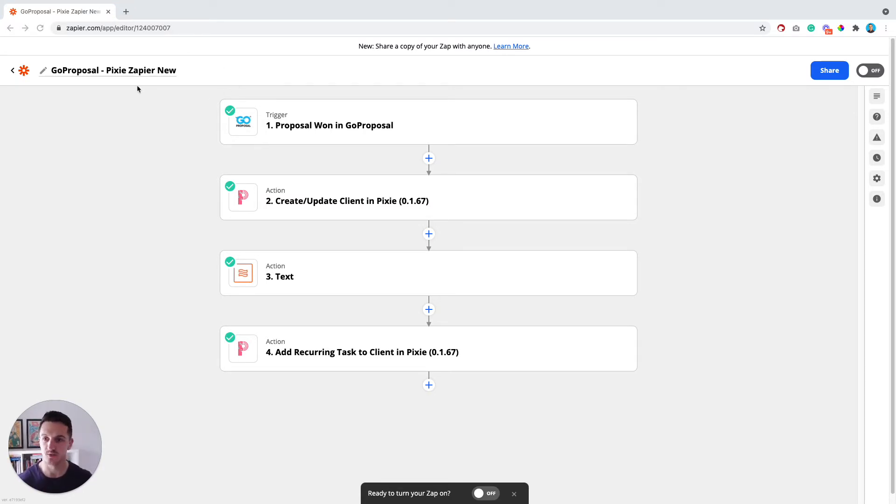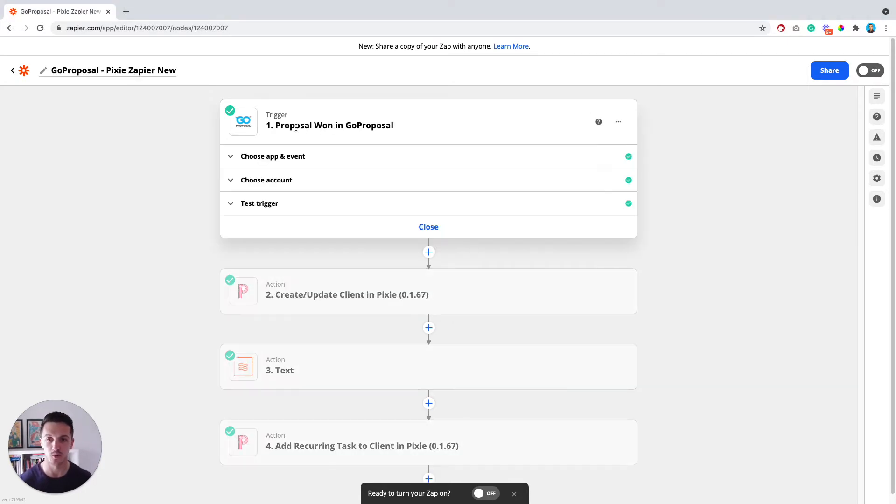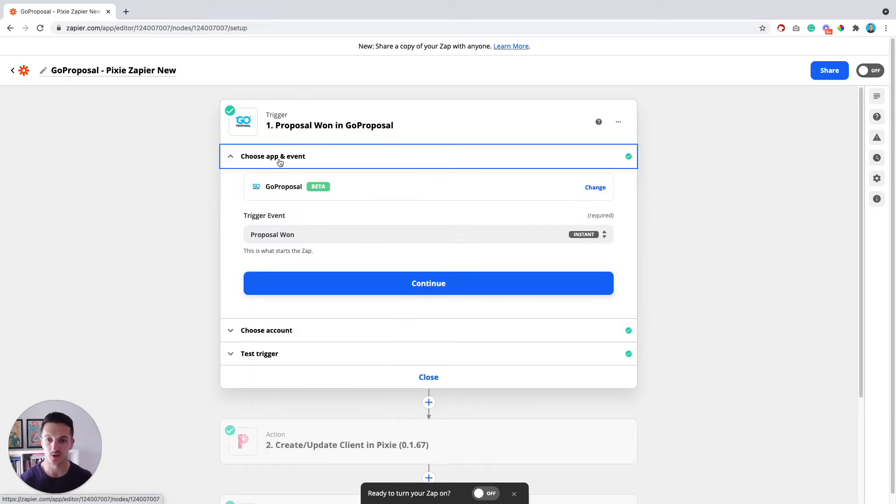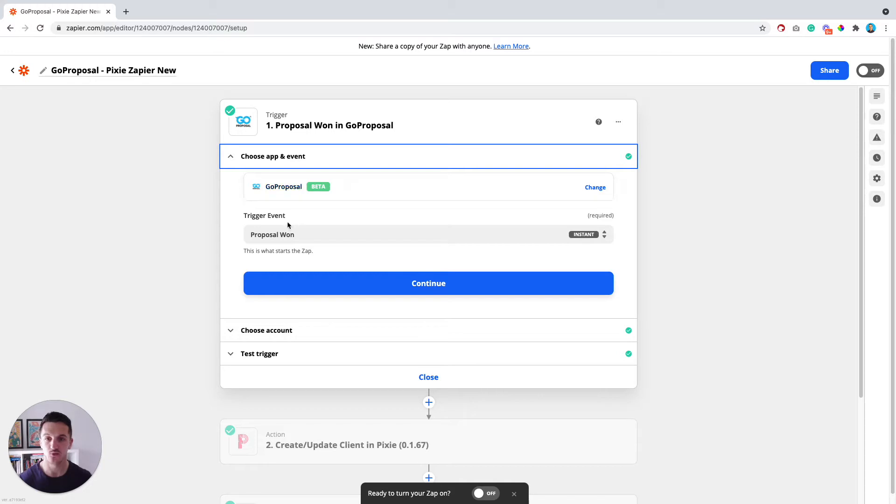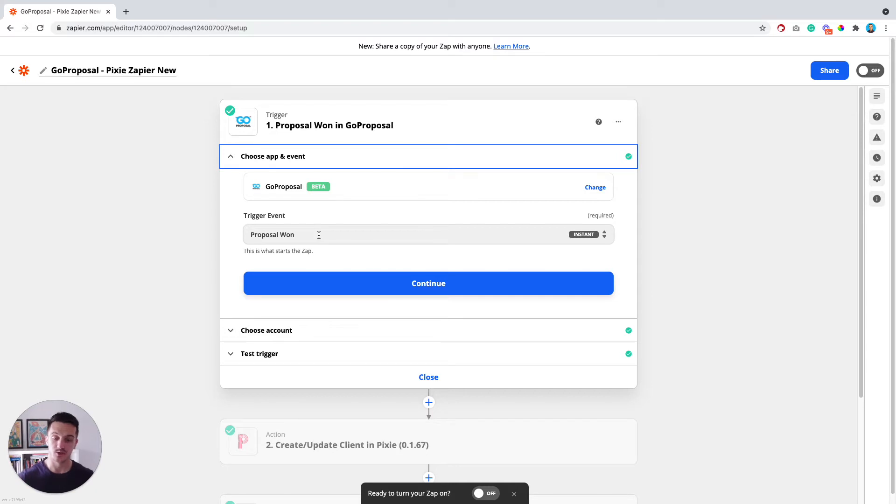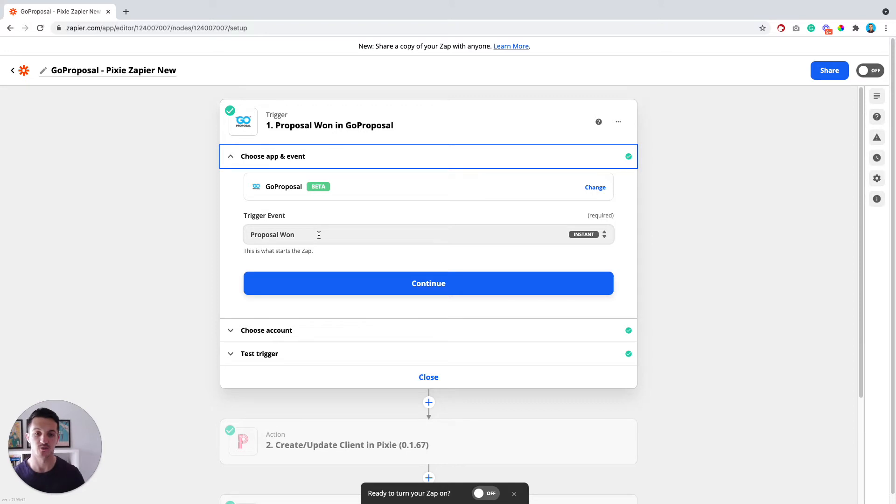Once that's been done, you're going to need to come and build the Zap. And the very first thing that you want in your Zap as step number one is a trigger. So you're going to choose the app and event of this trigger as GoProposal. And the trigger event here is going to be that the proposal was won. So the moment somebody accepts this proposal and says yep, I want to work with you, it's going to trigger this Zap and everything that's coming after it.